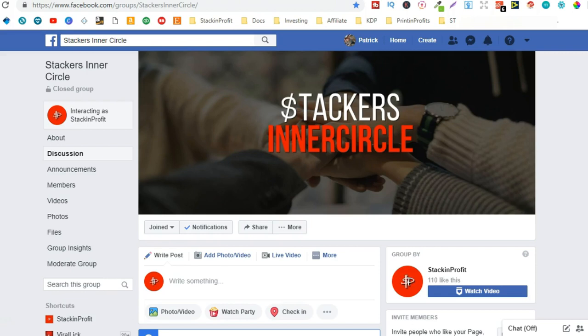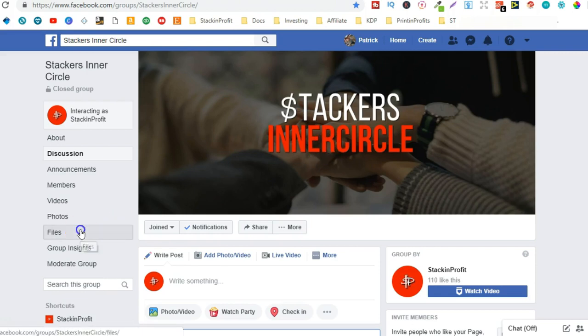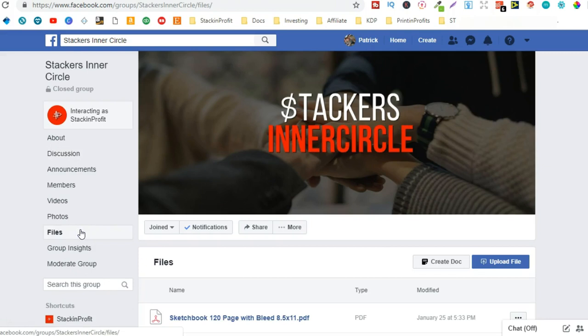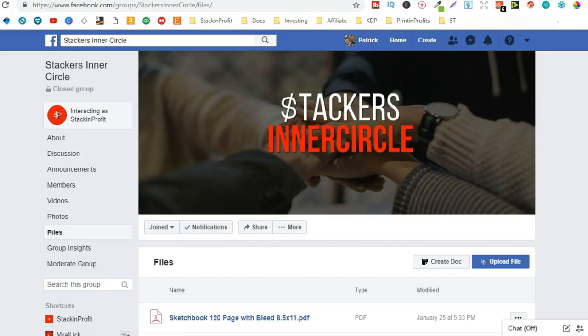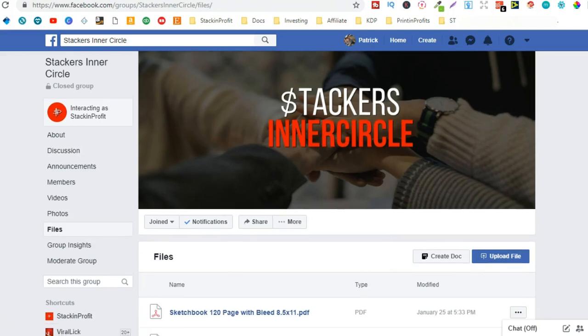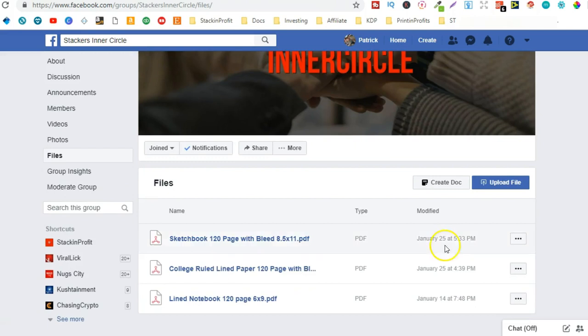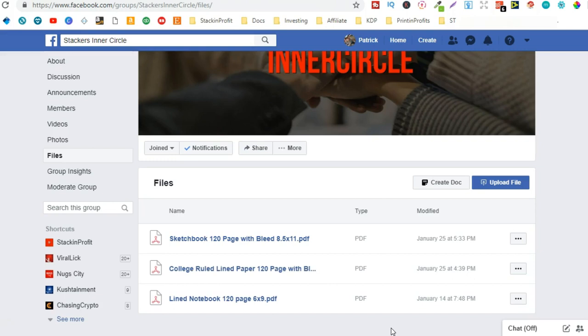Also, within the Stackers Inner Circle, if you're into low content book publishing, you can come to the Files section of this group and check out the free interiors. Over the next couple of weeks, I plan on putting a few different interiors in here as well. I'm not too sure which. So if you have any suggestions, come and join the Inner Circle and post them as a comment.